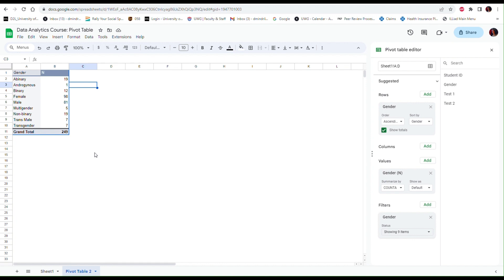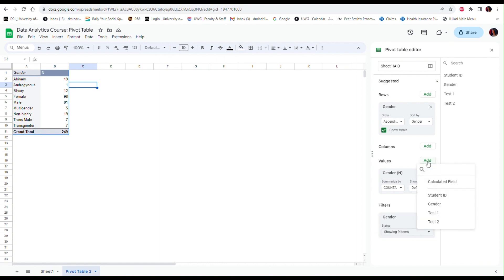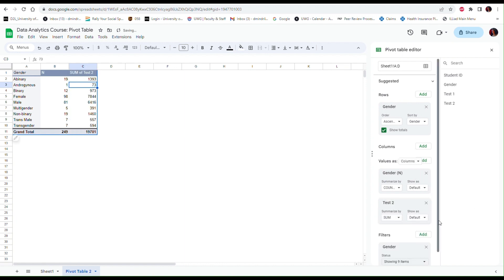I can also include some other information in my table. Let's see, maybe I have some test score information in this file, so maybe I can include some of the test scores or summarize some of the test scores by gender. So to do that all I have to do is go to the Values field and add another variable, and from here you can select either Test 1 or Test 2. I've already used Gender. Let's select Test 2.